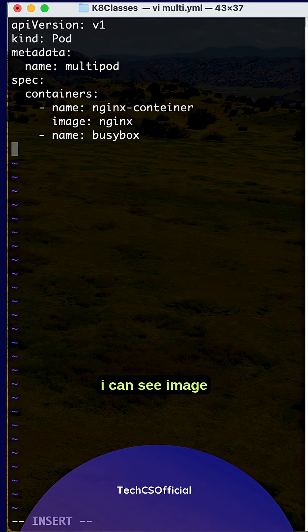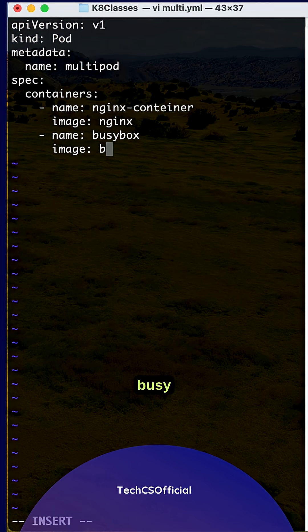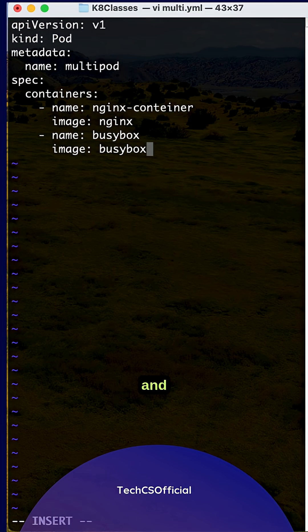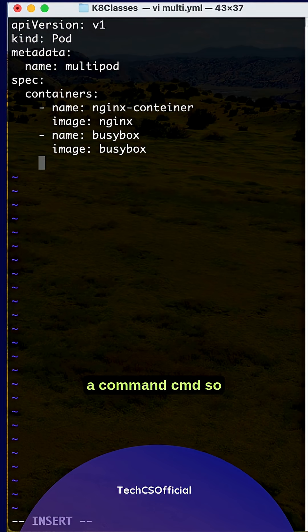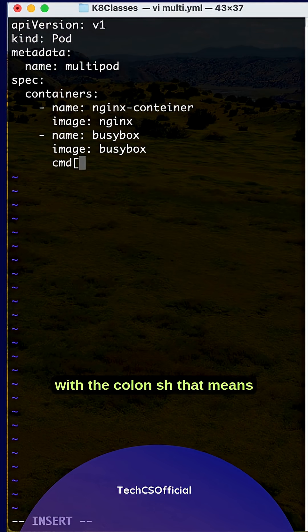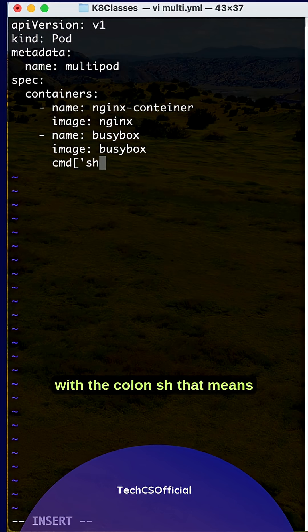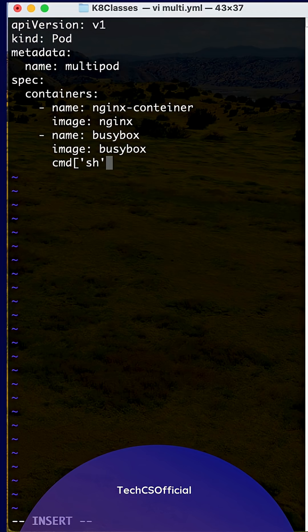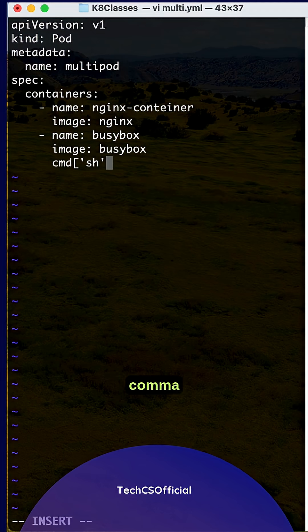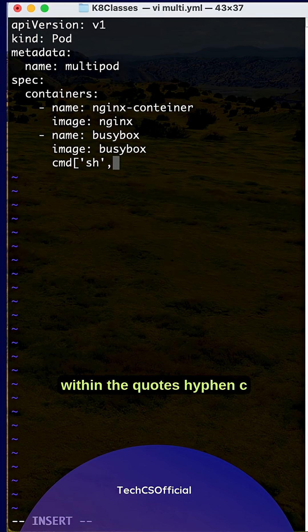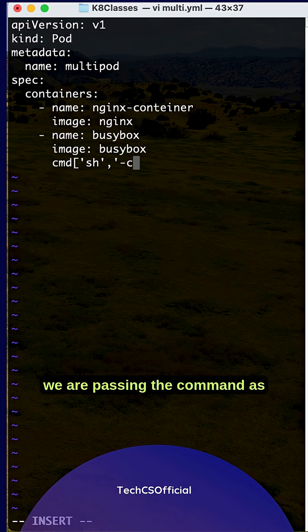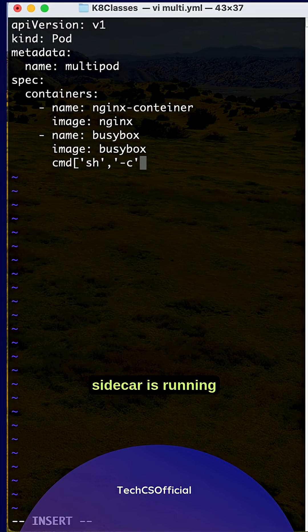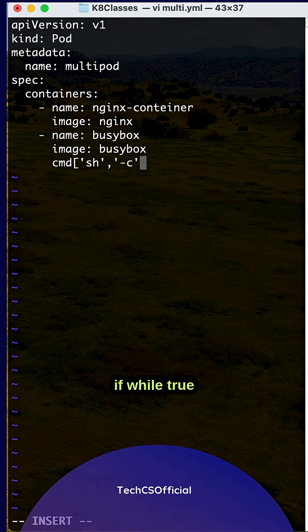busybox. Image is busybox. If you want to run extra things, you can use a command. So with sh, that means script, within quotes hyphen c, we are passing the command. While true,